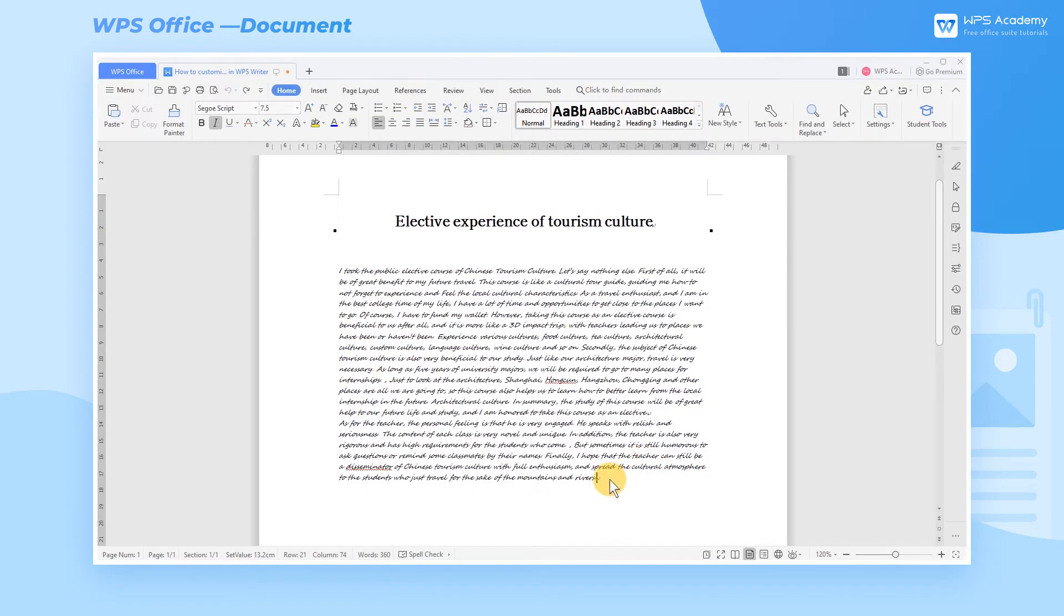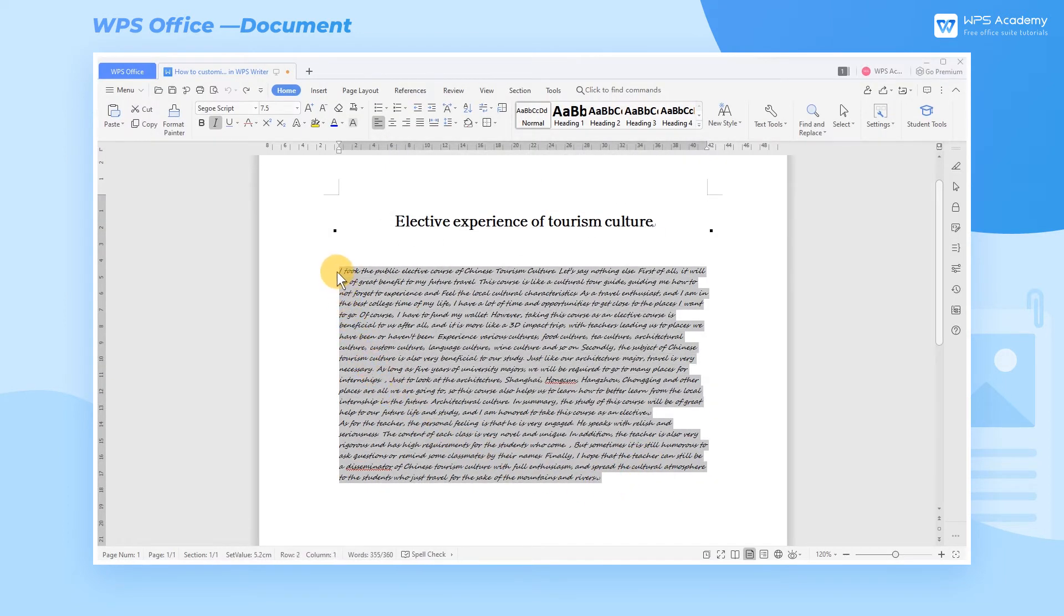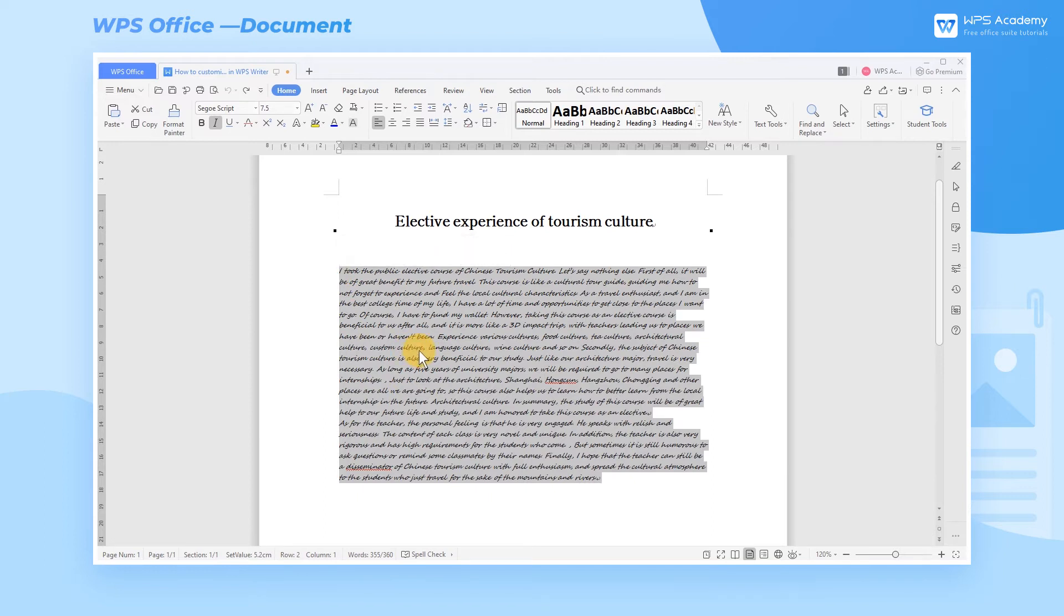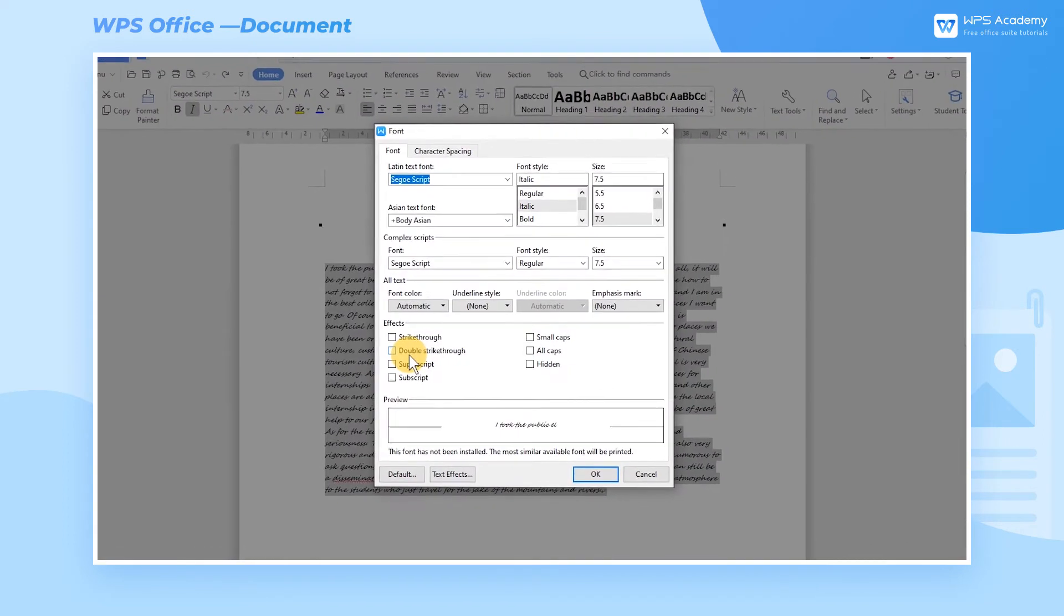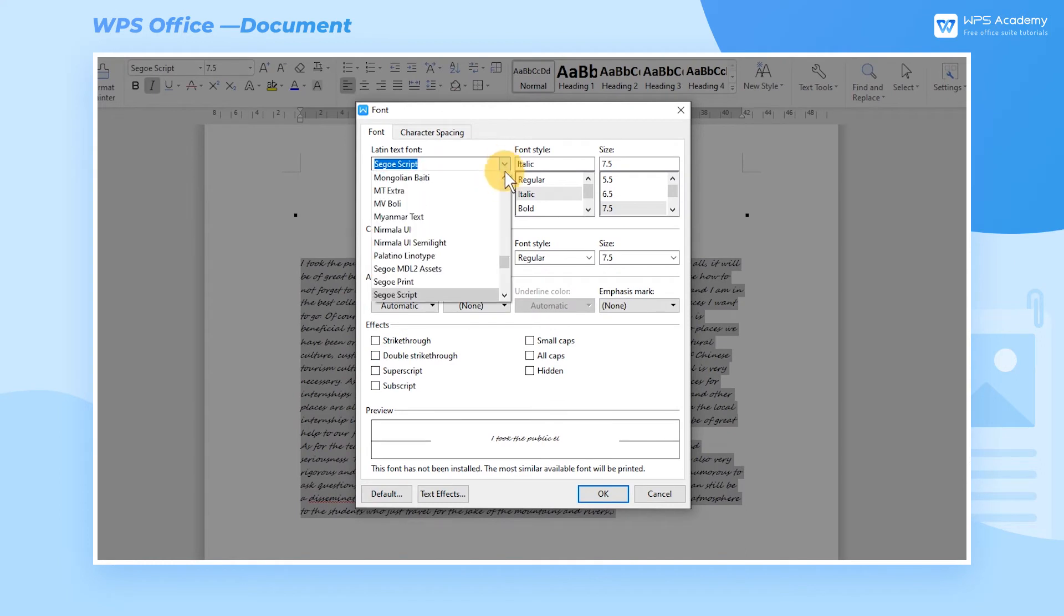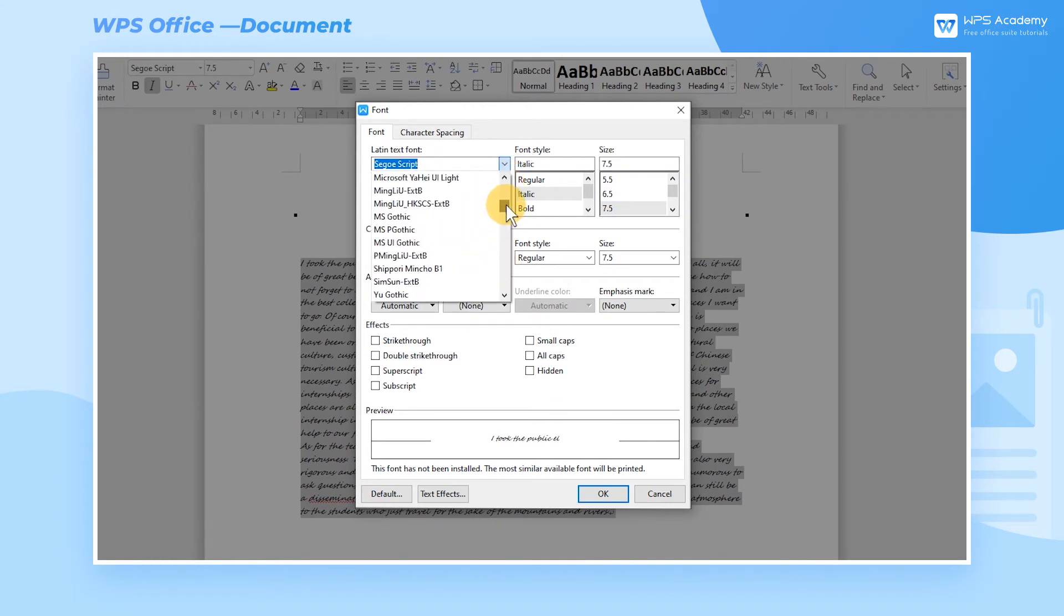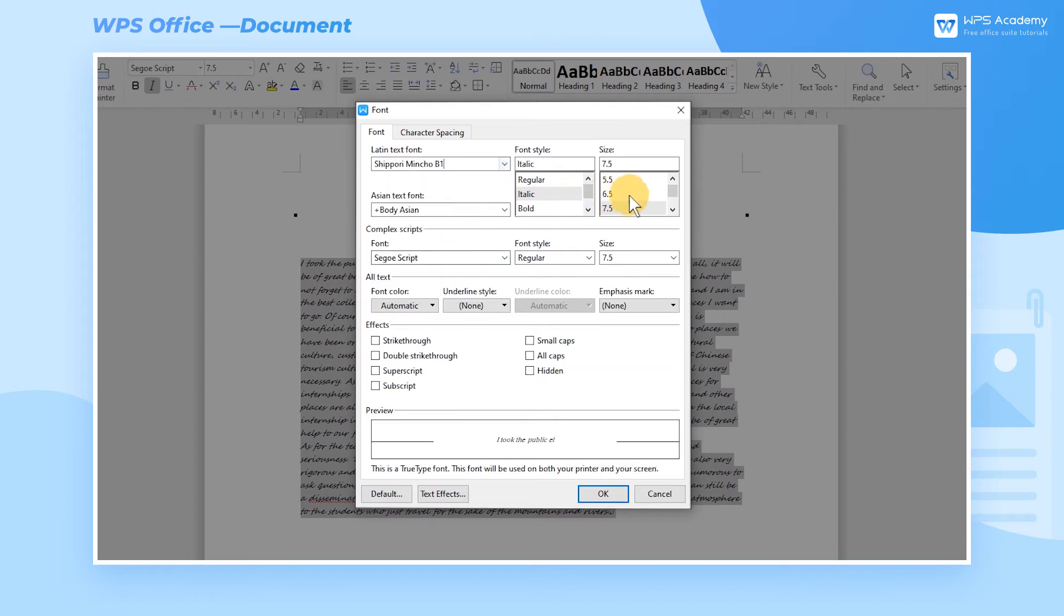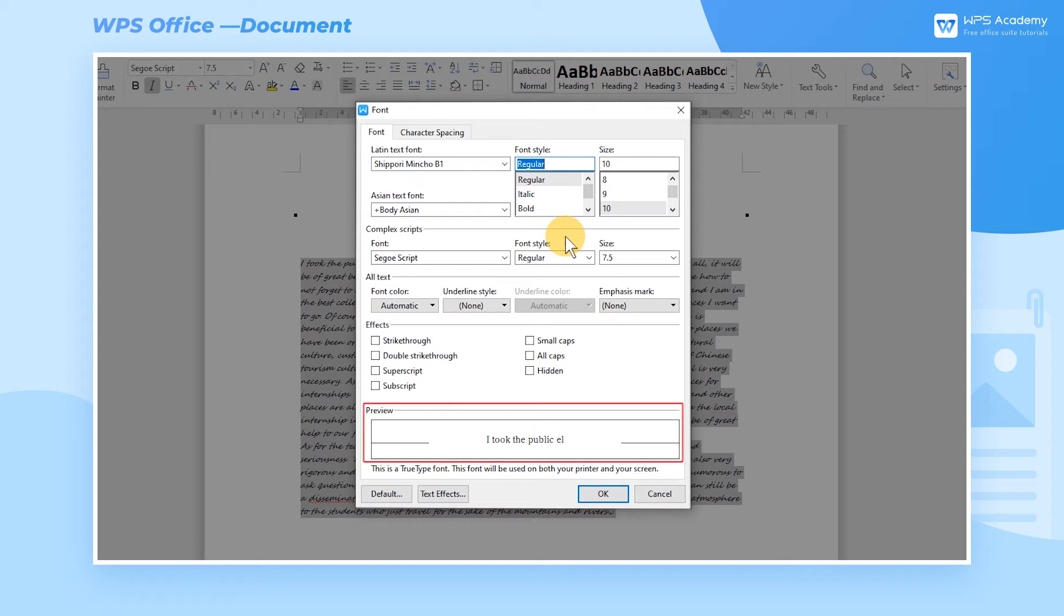Take this English document as an example. Select All Text Contents and pop up the Font dialog, adjust Font and Size in the Latin Text Font, and choose Regular as the font style. Then we can see the final font effect in Preview.